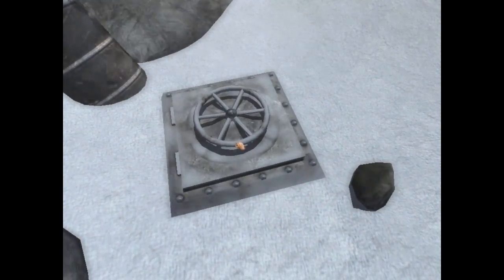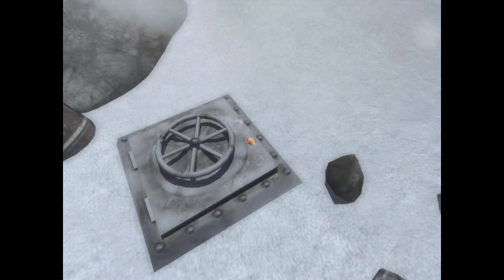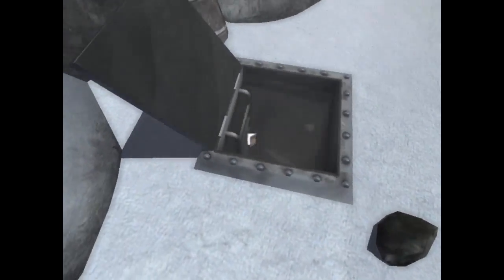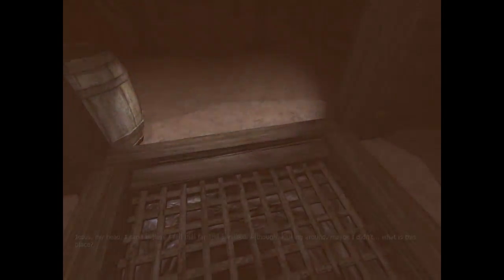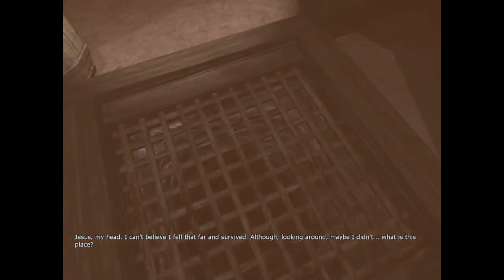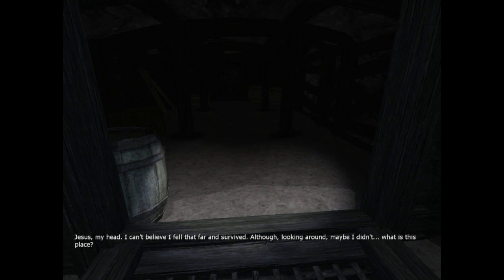The heck? Hello? Who's whispering in my ear? Jesus, my head. I can't believe I fell that far and survived. Although looking around, maybe I didn't. What is this place? Down there? I should have known that rusty old ladder wouldn't hold my weight. But I didn't have any choice. I'd rather die down here than suffer that cold any longer. I don't know about that, man.